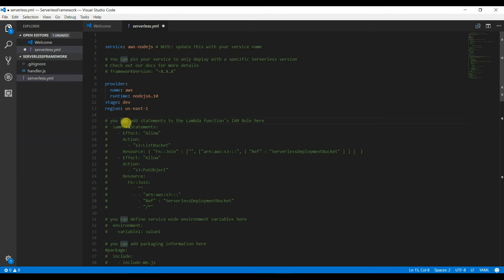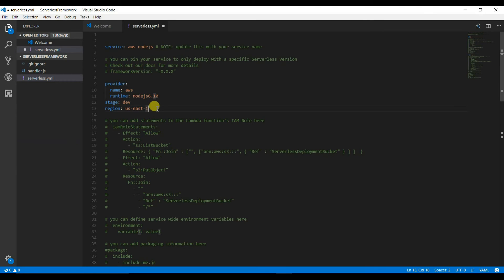You can specify the stage here and the template will remain the same while the stage changes. If you want to deploy to another region, you can mention that region here as well.